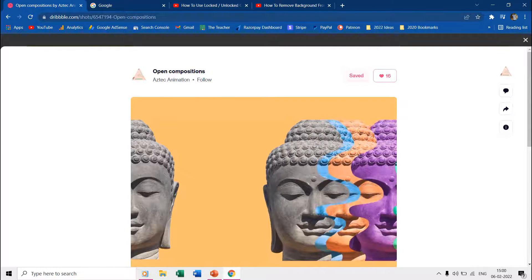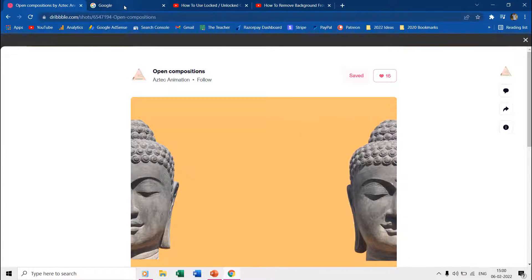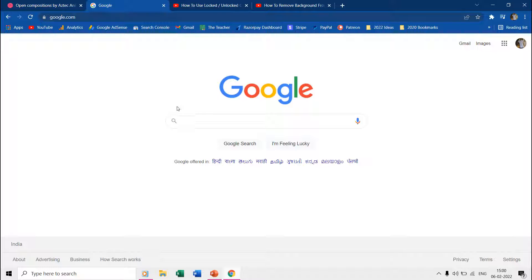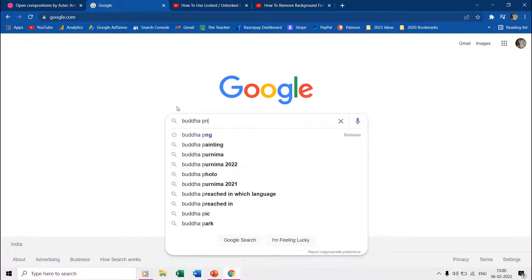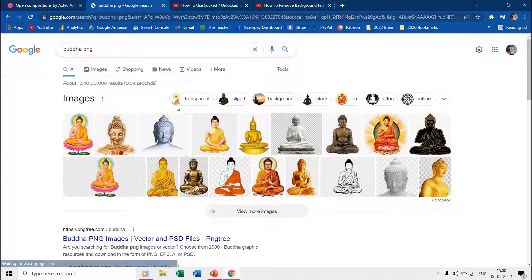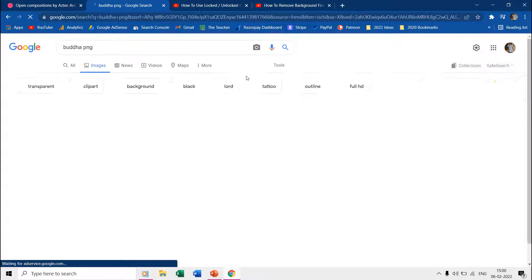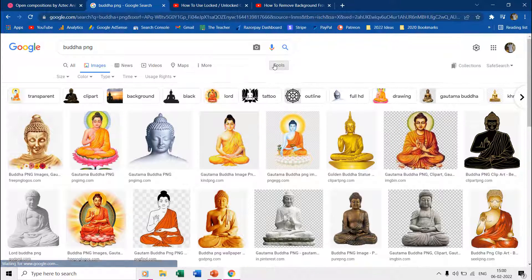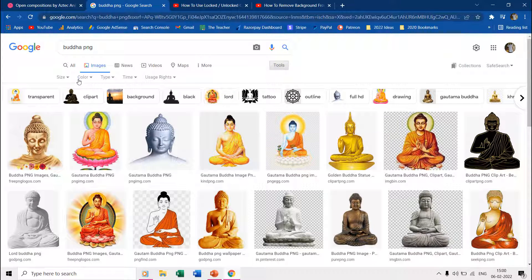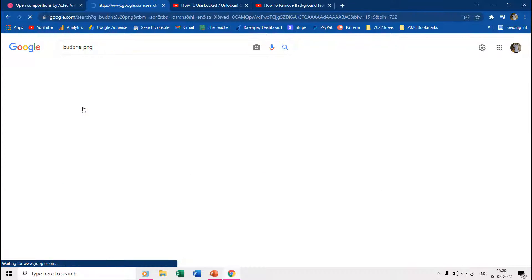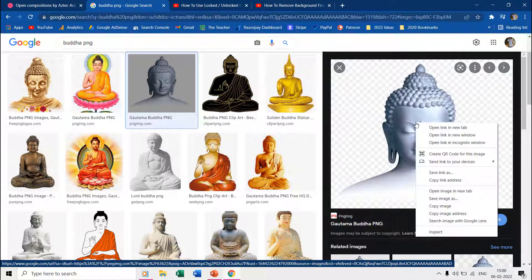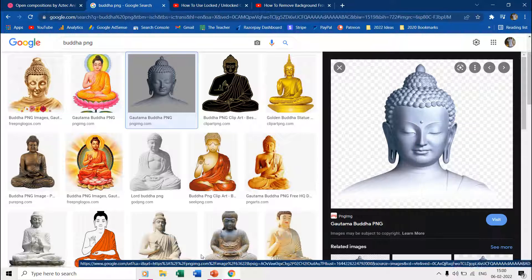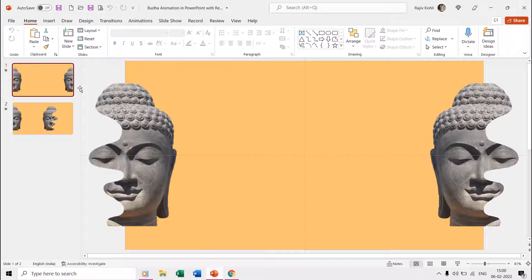First we need a Buddha PNG image that we want to animate, and you can Google for that. You can also click on Tools and use Transparent from the Color dropdown menu to have a transparent picture. Copy and paste that image to the slide and make sure it is a transparent picture by applying a background color to your slide.